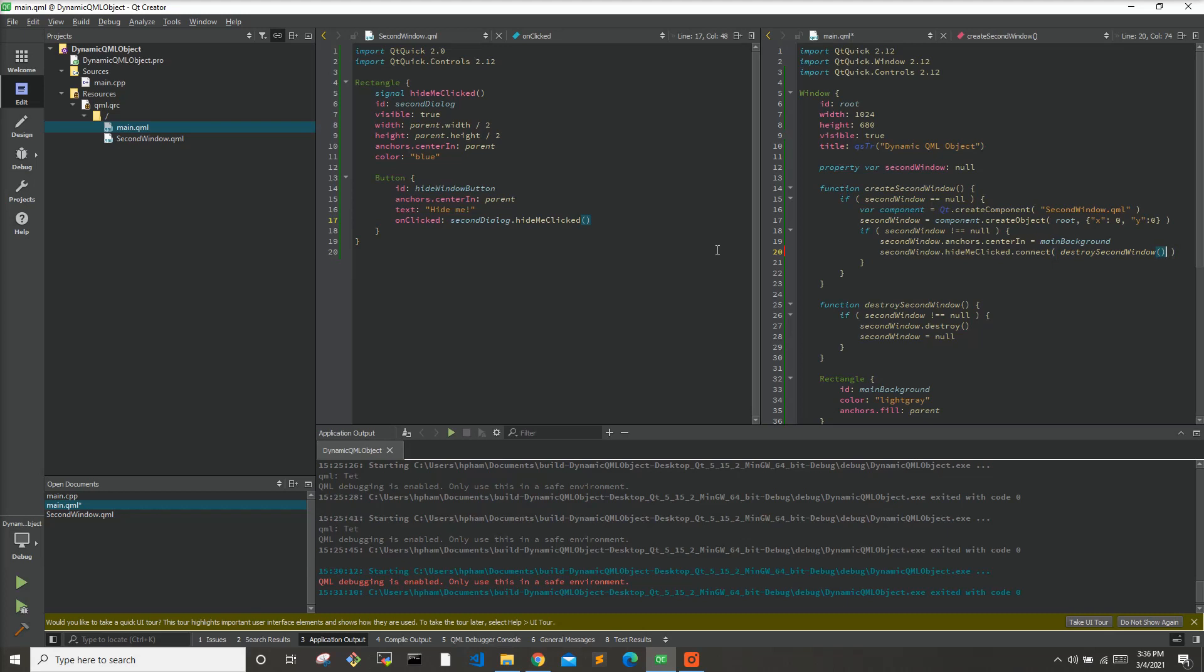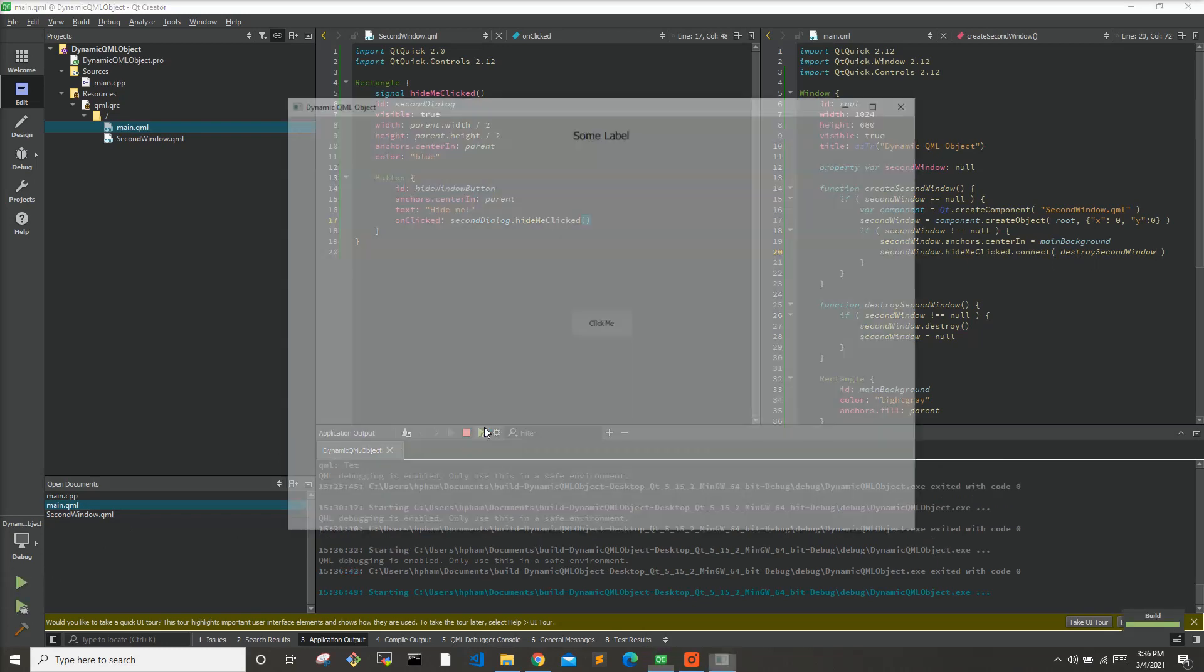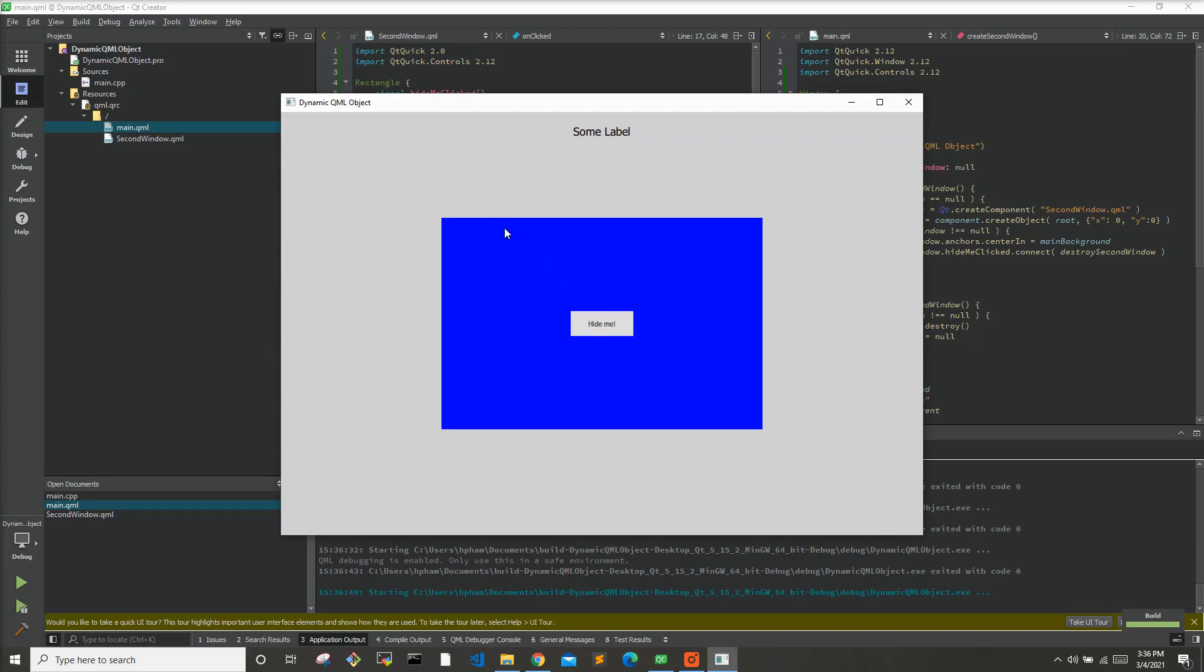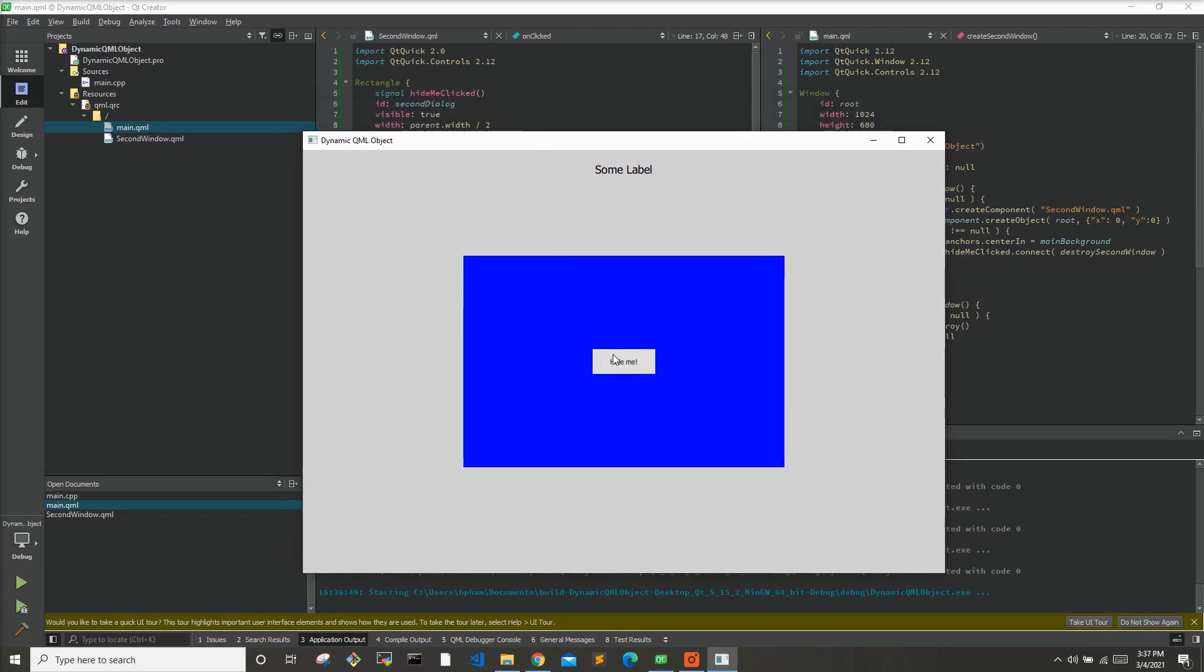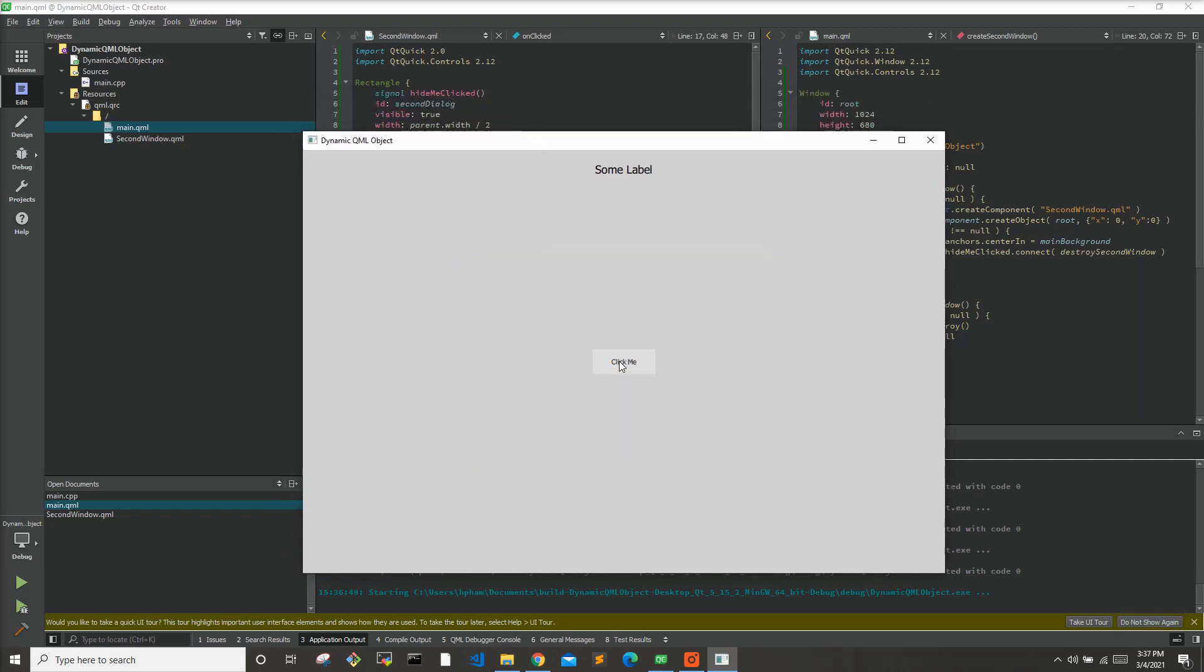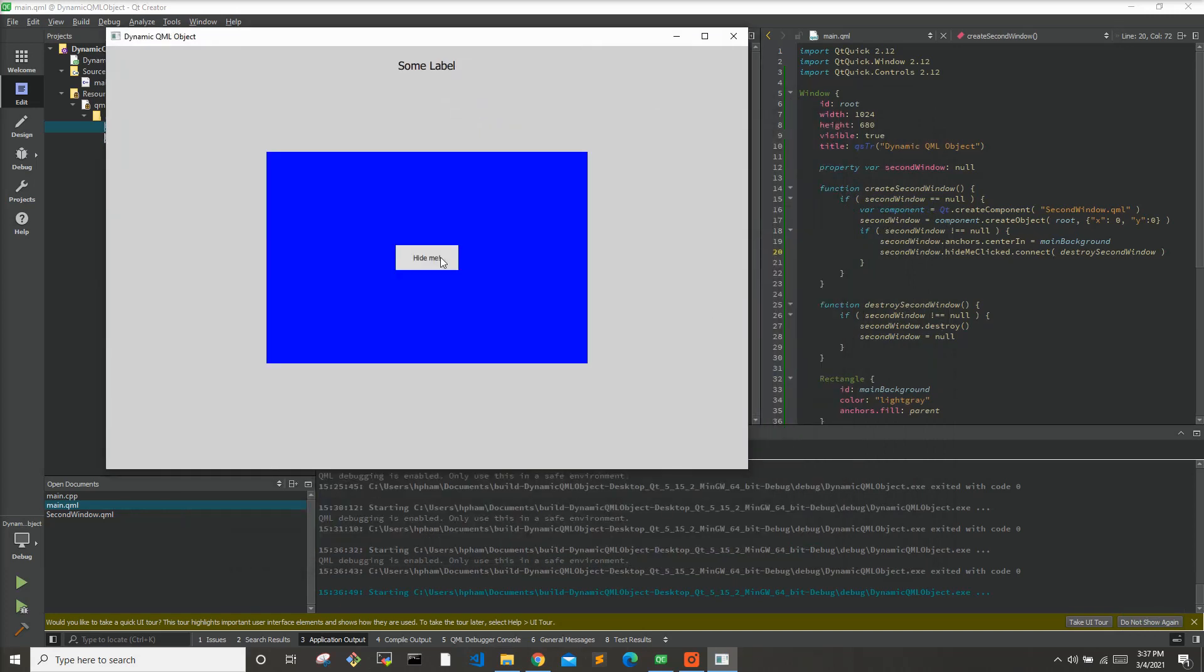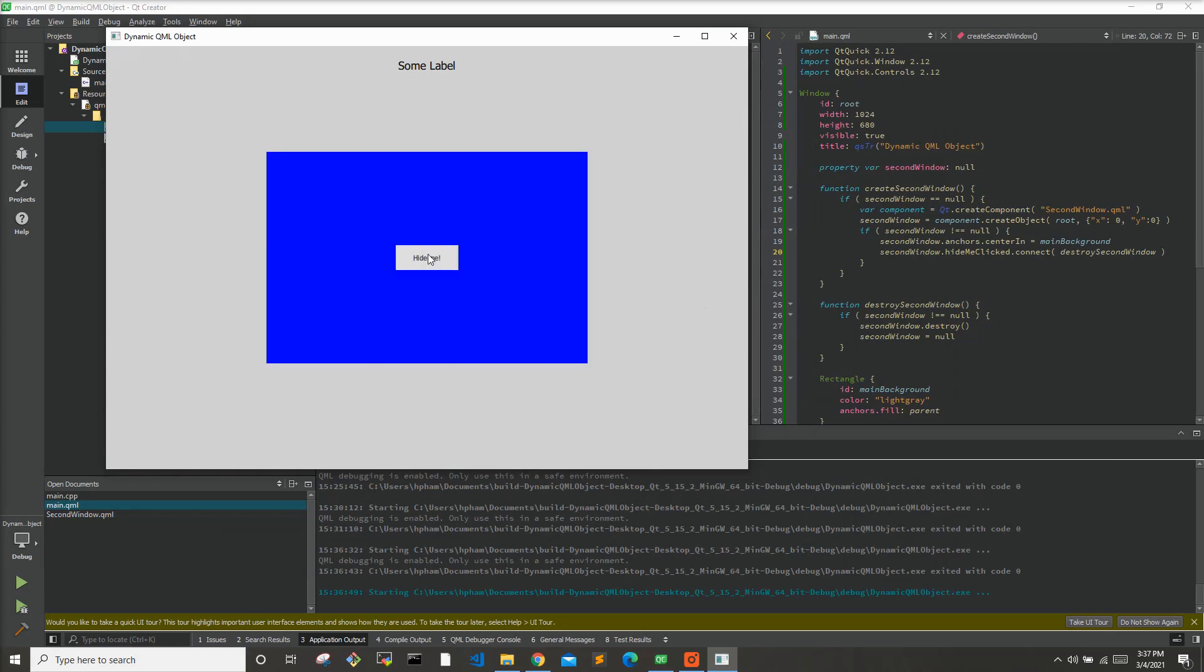And now let's try it out. We'll hit run. So here we'll hit click me, this is the second window that was dynamically created. If we hit hide me it should emit the hideMeClicked signal and should have destroyed this second window here. So now let's try it again and we can see it works.